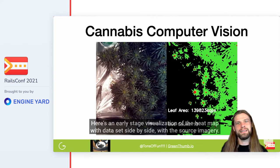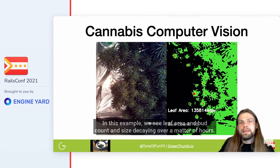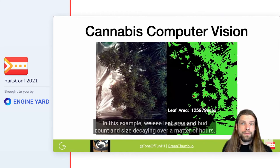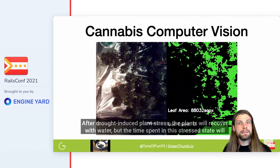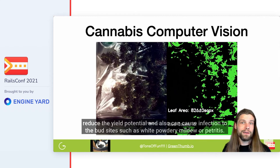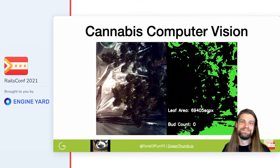Here's an early-stage visualization of the heat map with the dataset side by side with the source imagery. In this example, we see leaf area and bud count and size decaying over a matter of hours. This series shows a minute-by-minute image analysis. After drought-induced plant stress, the plants will recover with water, but the time spent in this stressed state will reduce the yield potential and can also cause infection to the bud sites such as white powdery mildew or botrytis.